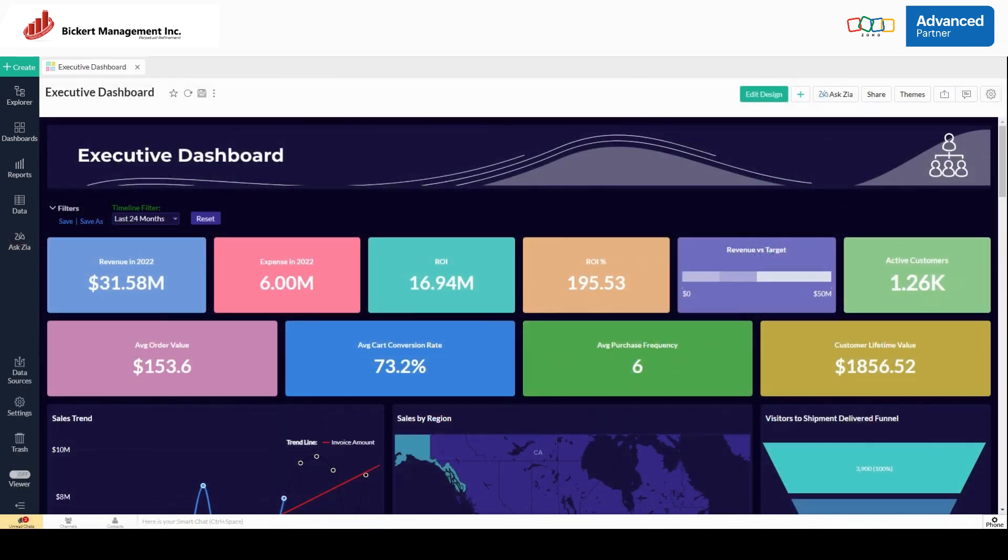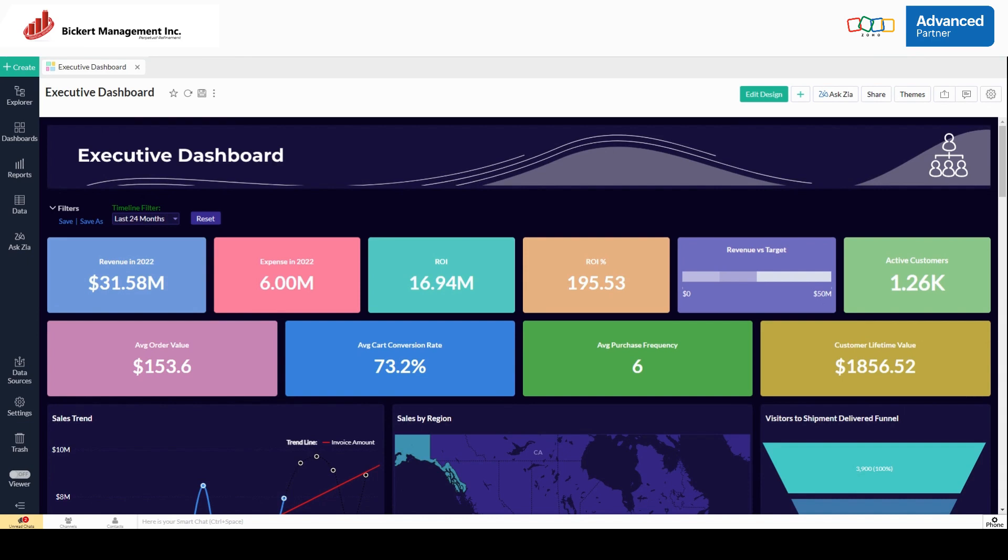Now that we know where we can pull data from, let's talk about what we can do with it. Here, we put together a sample executive dashboard that draws data from CRM, books, campaigns, e-commerce, desk, and inventory, which has an integration with a shipment carrier, and I'll dive into that when we get to it.